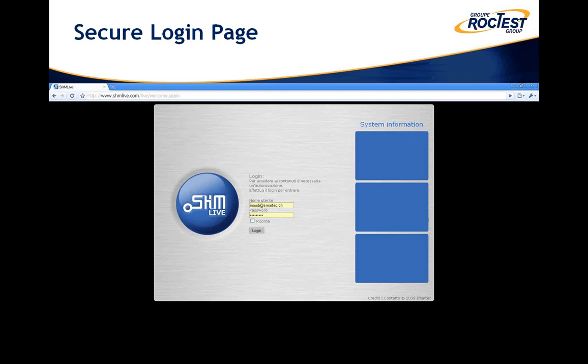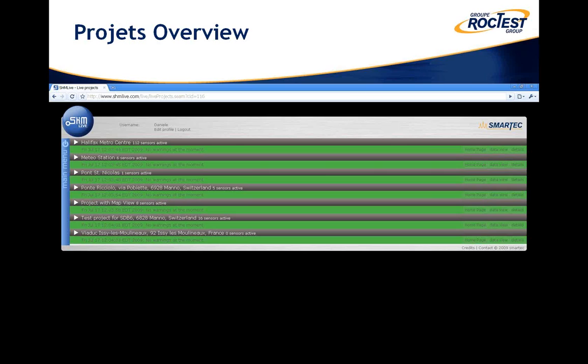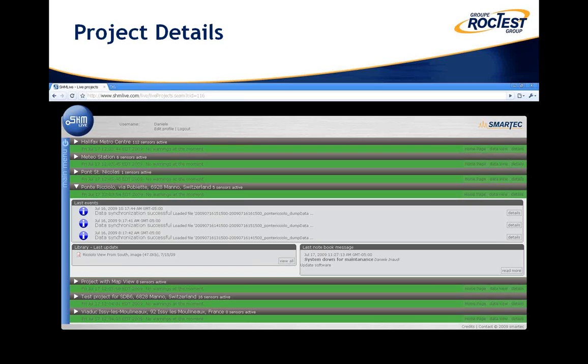Let's have a look at how the web interface works. This is the login page where each user enters the system with their own username and password. Once inside the secure website, each user will see a list of all the projects for which they have a certain level of authorization. Color coding will also show any project where warnings or pre-warnings have been generated. By clicking on a project, you can see an overview of the latest events, latest uploaded files, and latest notebook recordings.